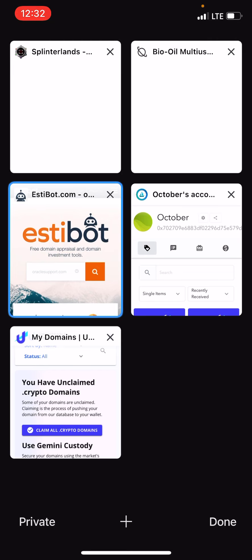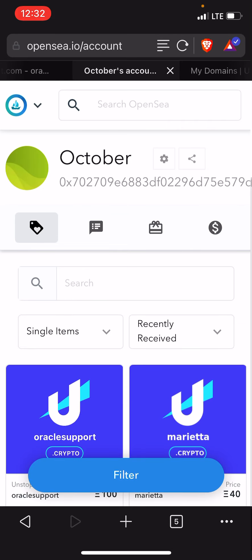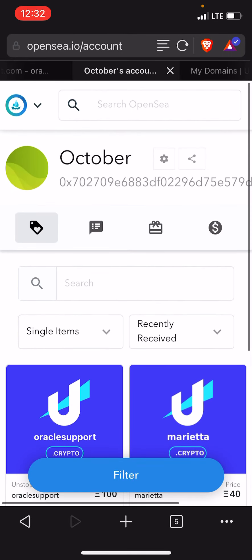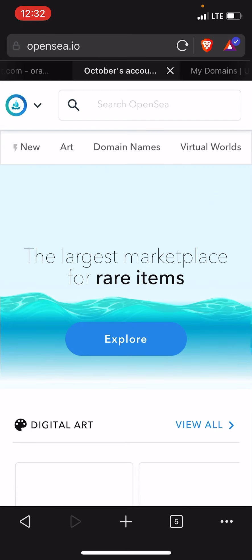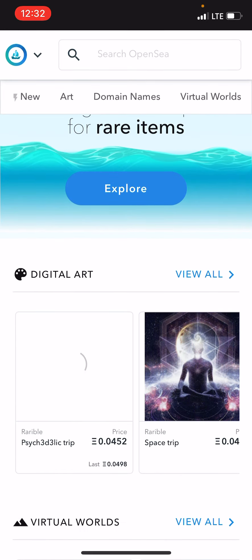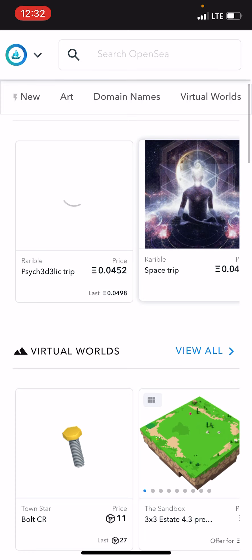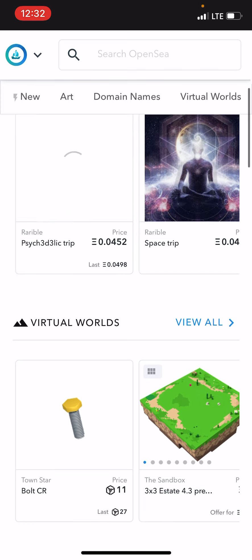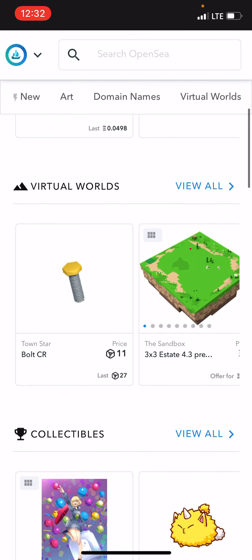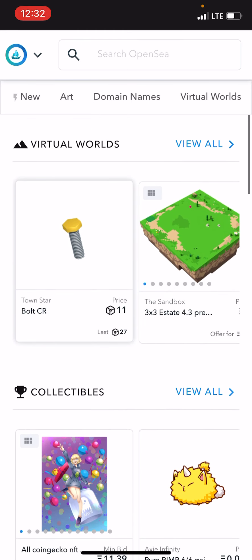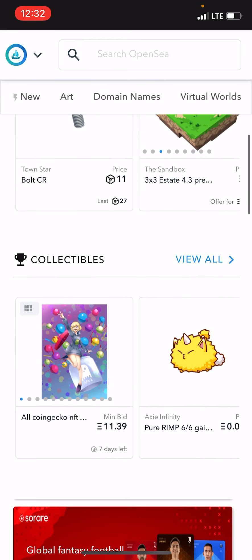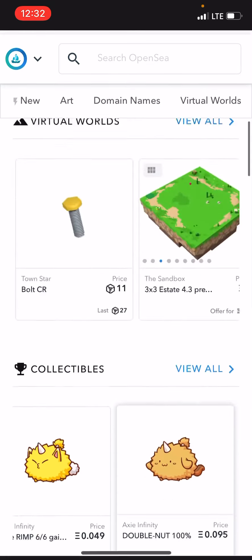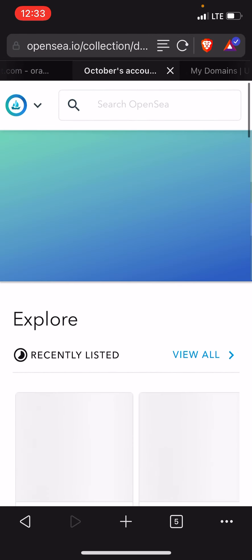Then I'm going to take you over to OpenSea. OpenSea is the largest marketplace for rare items. They got digital art, which I might get into. I might start making me some digital art and selling it because y'all ain't ready for me. OctoberDuncan art, man, it's going to be top dollar. You can buy virtual worlds for whatever game you play, they got collectibles like CryptoKitties, but you see over here we got domain names.